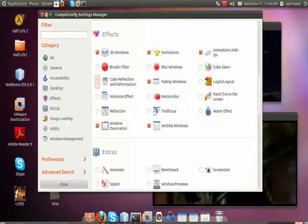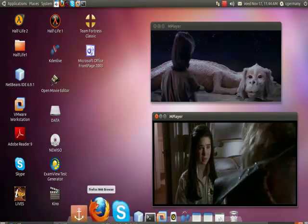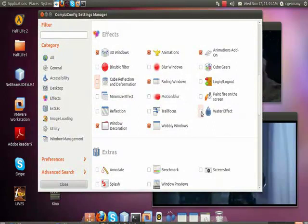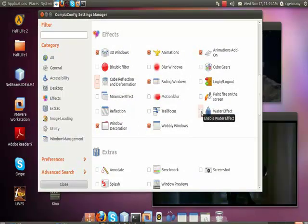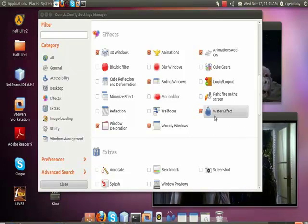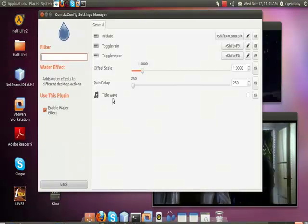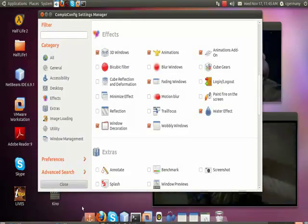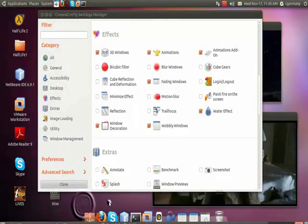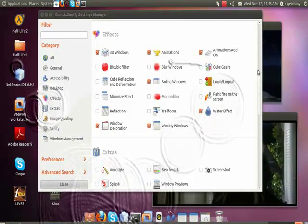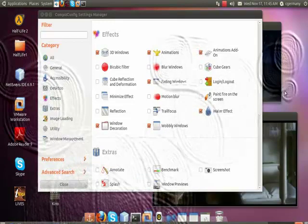I like using the special effects — when you minimize and maximize things it adds different effects. The water effect is kind of fun. If I turn this on and do Shift and Control, you can make it rain or do a ripple water effect on your desktop.